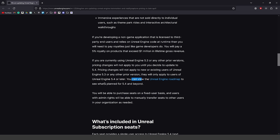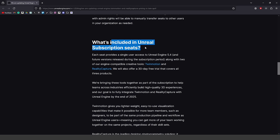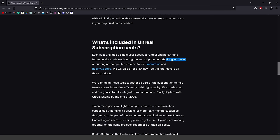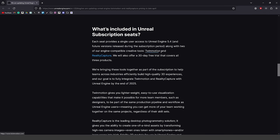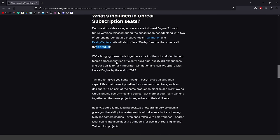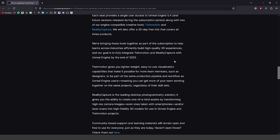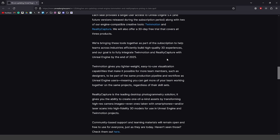You can view the roadmap to see what's planned for 5.4 and beyond. What's included in the Unreal subscription seats is Unreal Engine 5.4 and any future versions released during that subscription period — so if you purchase an annual seat license, all versions that come out during that year are accessible. They also offer other tools like Twinmotion and Reality Capture, a 30-day free trial covering all these products, and their end goal is to fully integrate Twinmotion and Reality Capture with Unreal Engine by the end of 2025.